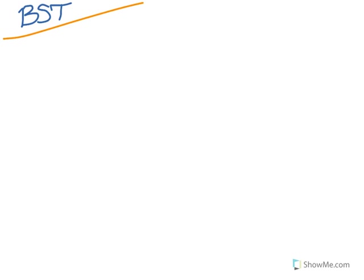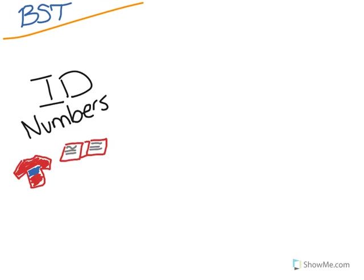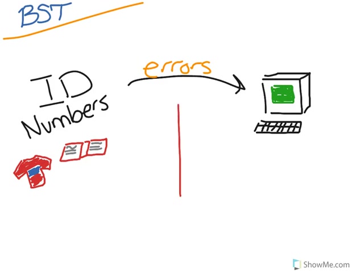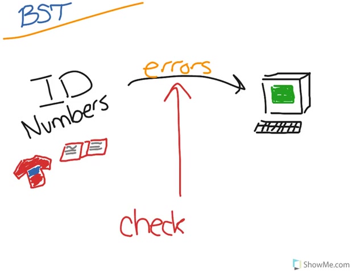In the real world we have ID numbers for all sorts of things: books, groceries, clothes, etc. But when these numbers are transmitted using a computer, there are often errors in their transmission. And so in the real world we use modular arithmetic in the form of check digits to ensure that transmission errors in ID numbers are caught and corrected.